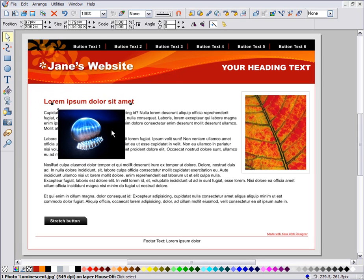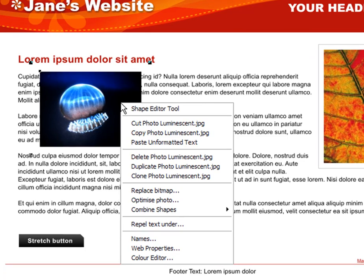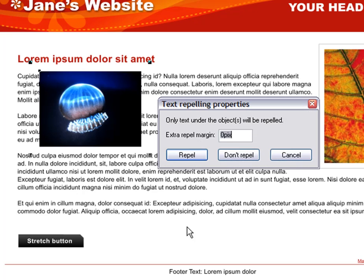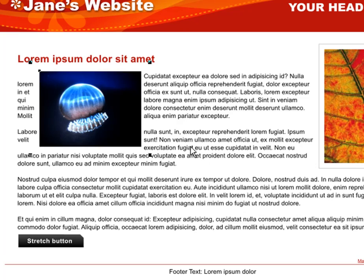This photo does not repel the text around it. If you want to make any object repel, just right-click on it and select Repel Text Under. Enter a margin size if you require and click OK.